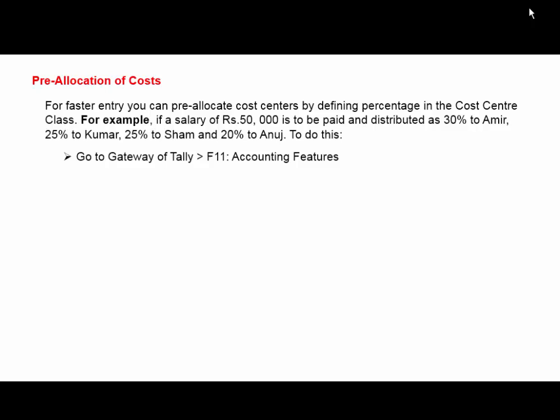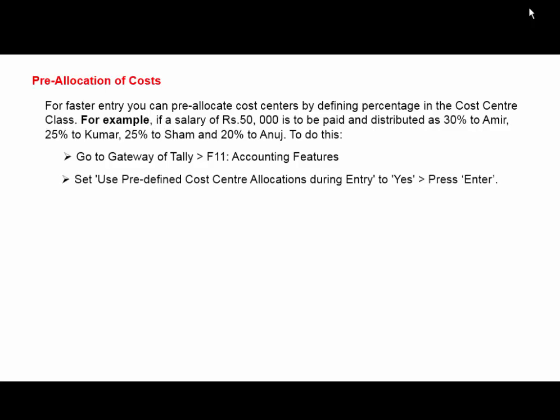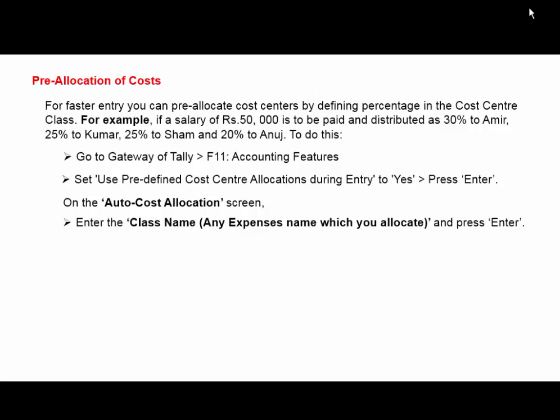Set 'Use Predefined Cost Center Allocation during Entry' to Yes. After that, enter the class name of any expense you allocate, like salary, commission allowed, discount allowed, etc., and press Enter.